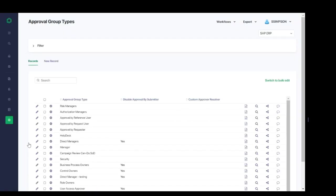Approval group type gives us additional capabilities to add decision points for our approval groups, like if we want to allow for disabling of approvals by a submitter, or if we need to, for example, create a custom approver resolution.